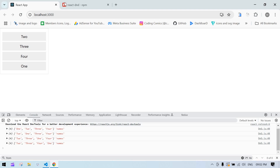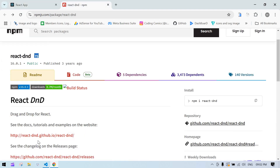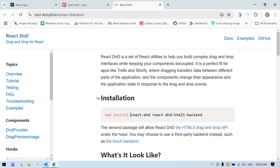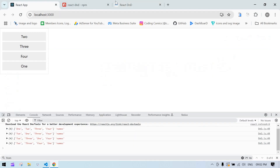We need to install some packages. One is react-dnd and another is html5-backend. These two packages are used for drag and drop functionality.